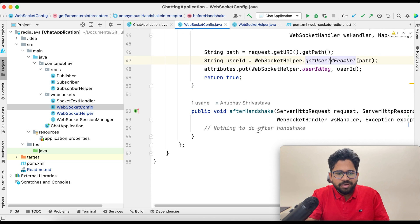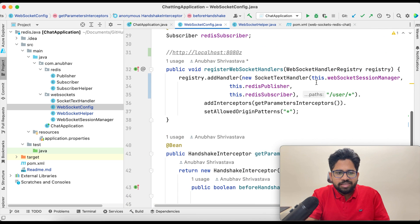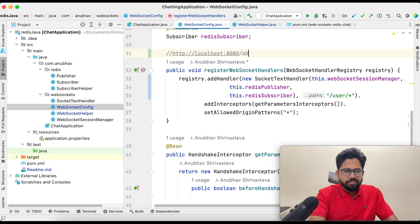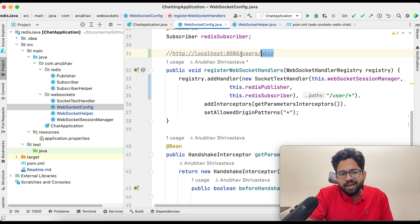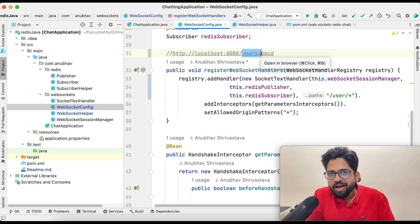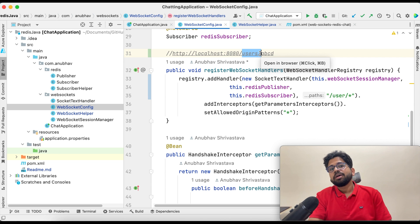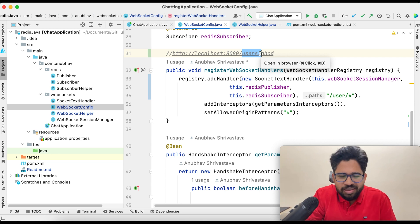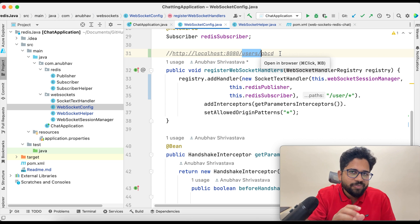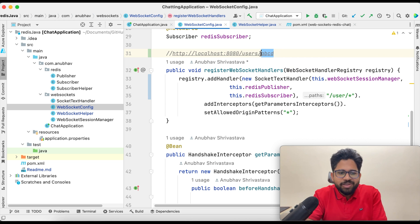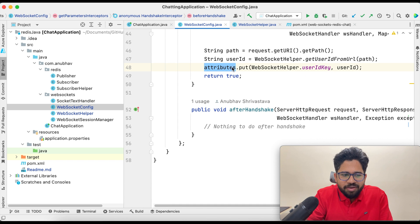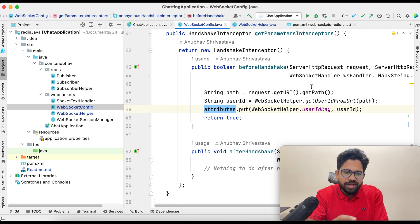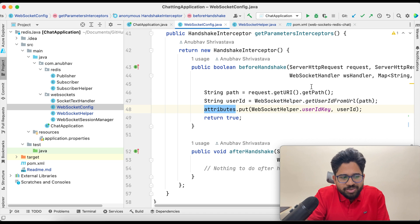So the URL pattern '/user/ABCD' is used to communicate the user's name — for example 'Anubhav' — to the backend when connecting. You could use session management or cookies, but to keep things simple I'm sending the user ID via the URL and setting it in the connection attributes object so it is passed through wherever the data goes.